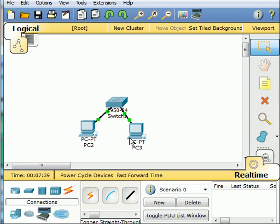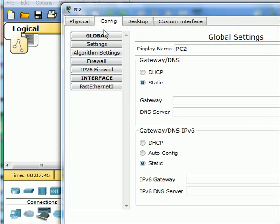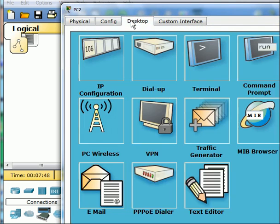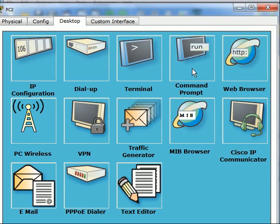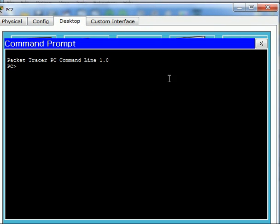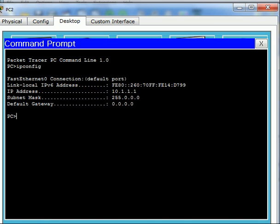Now let's try and ping PC3 from PC2. Click on PC2, I go to desktop and I go to command prompt. Oh my goodness, I forgot my address. What was it? Let me key in ipconfig and it's shown to me right here. It's 10.1.1.1. That's who I am.